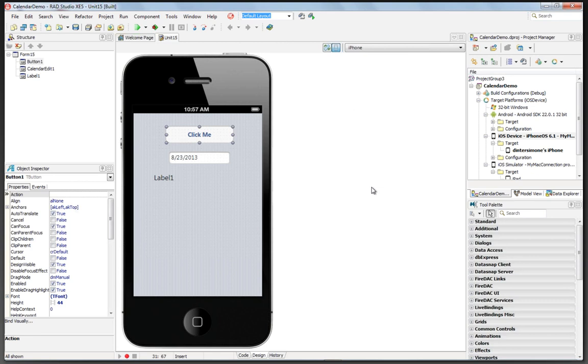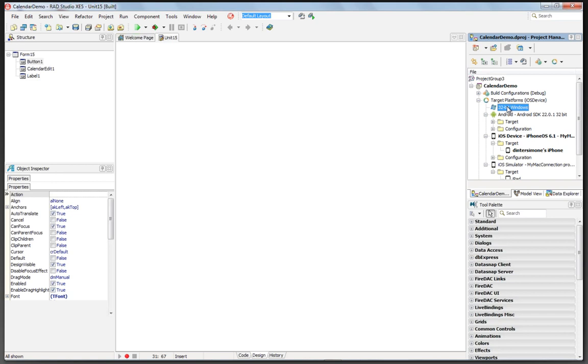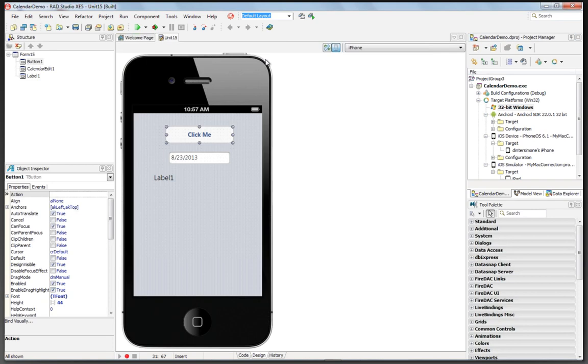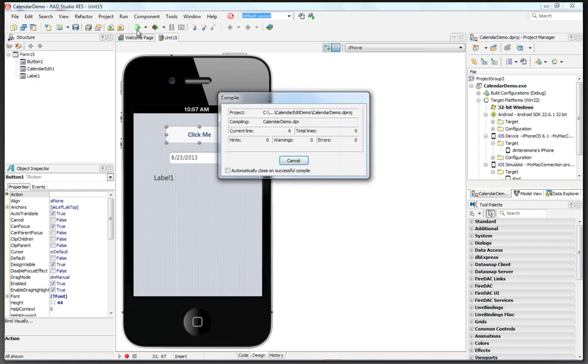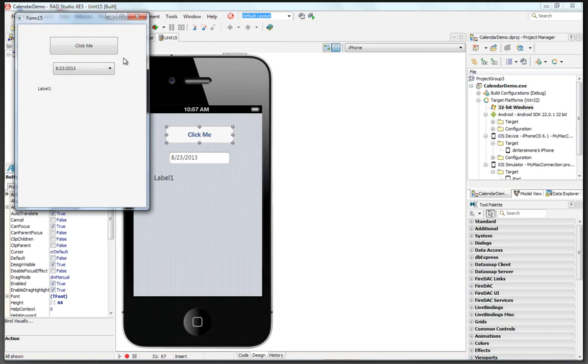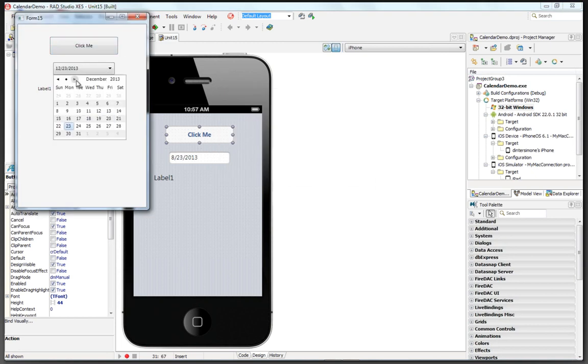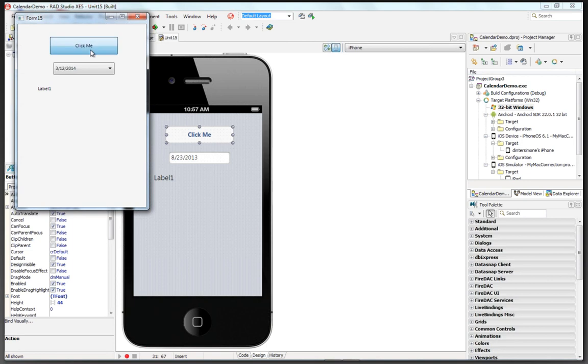Go back into the IDE. In the IDE, we also can build for 32-bit Windows. Just select the Windows target. Hit Compile and Run. And now we have the same application. In this case, using a Windows calendar. Hit the button and go.